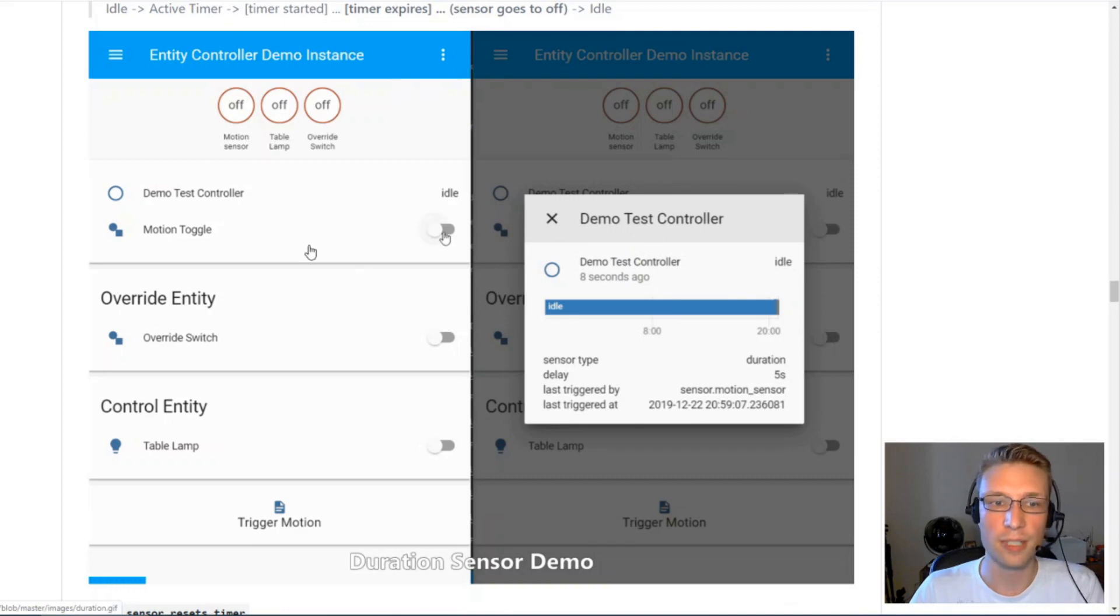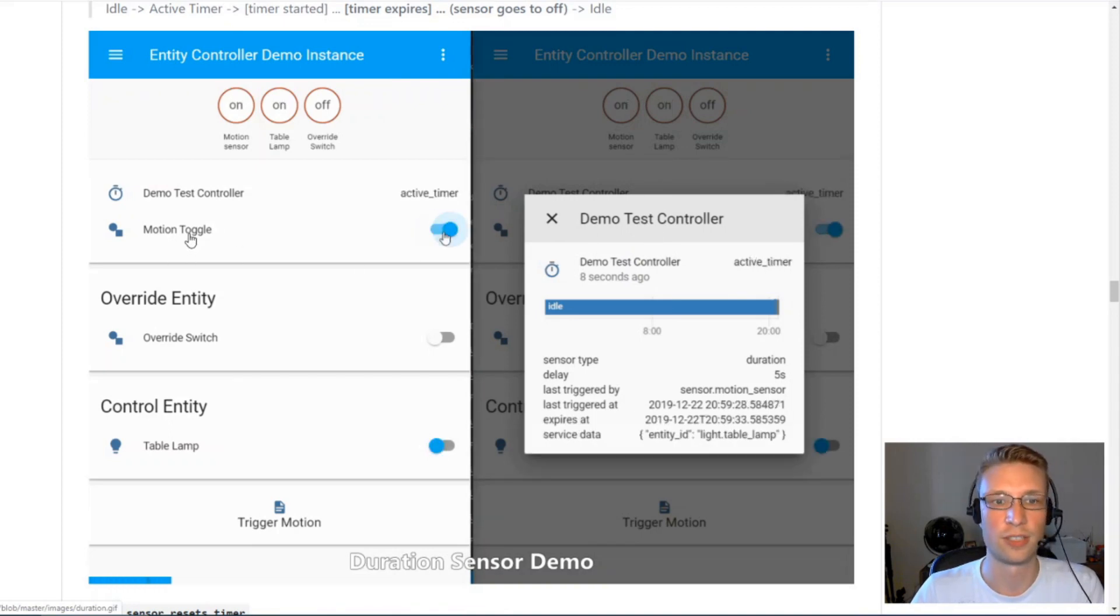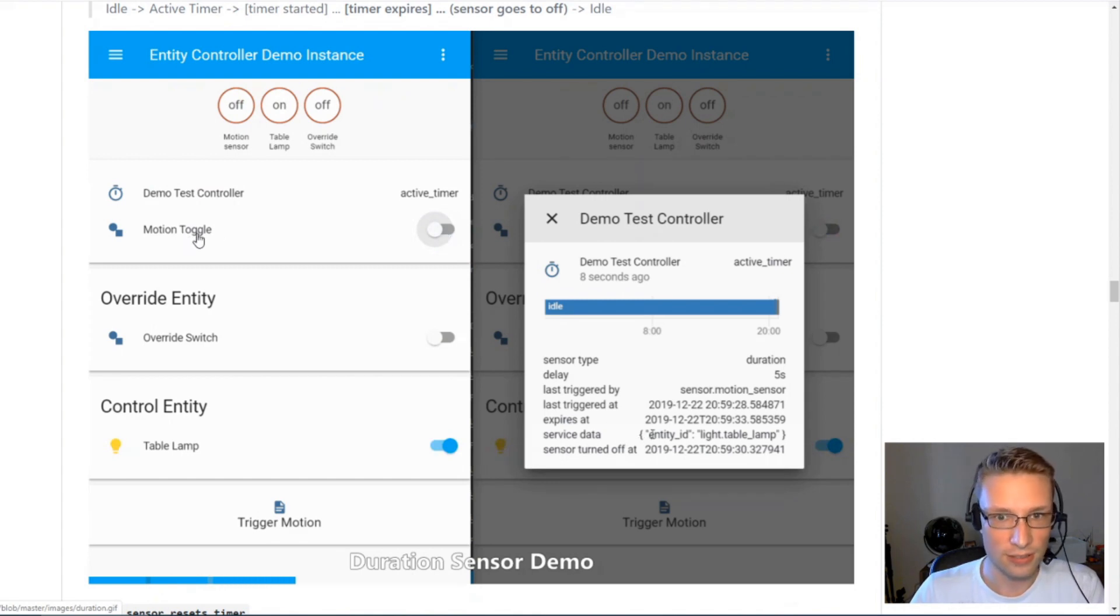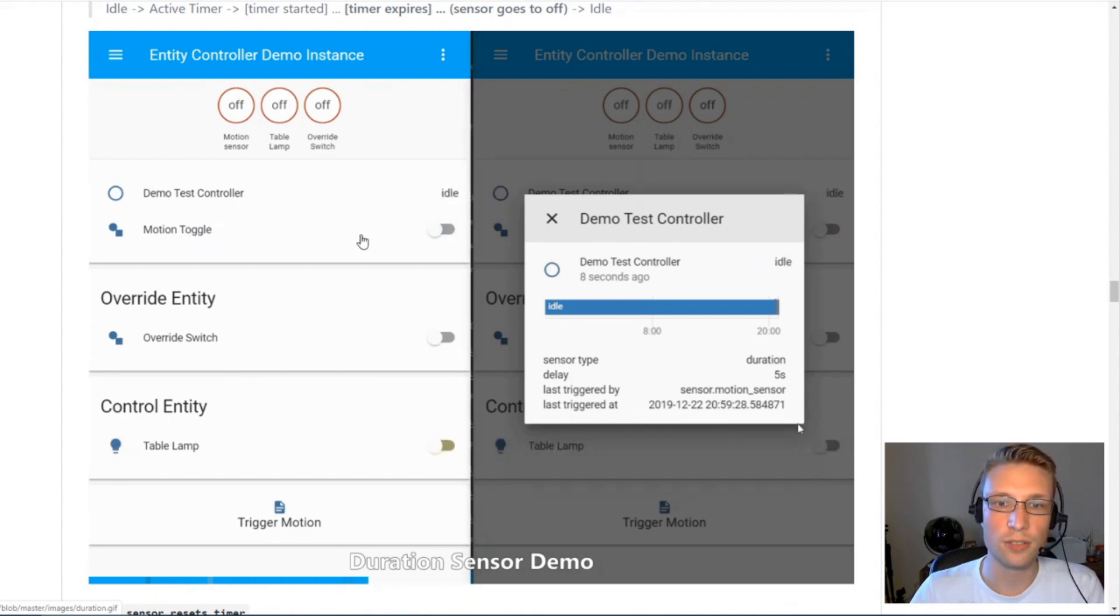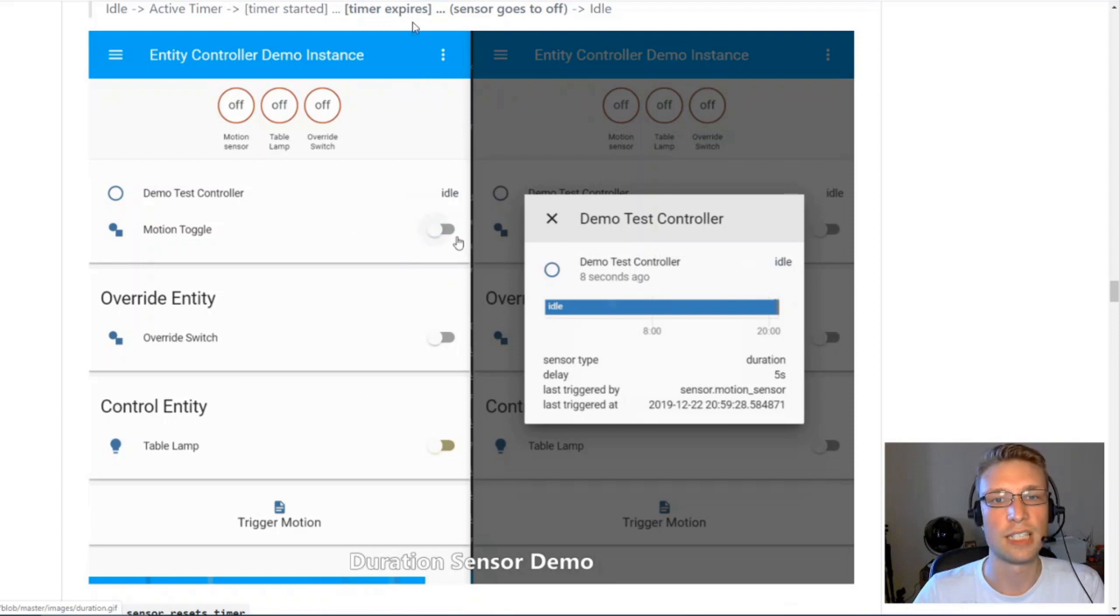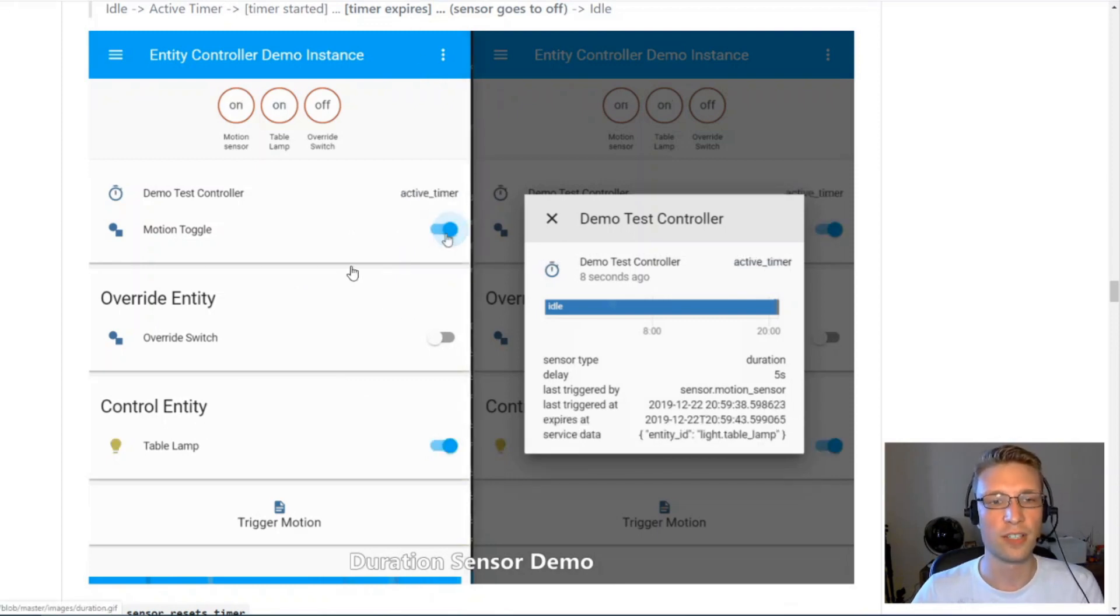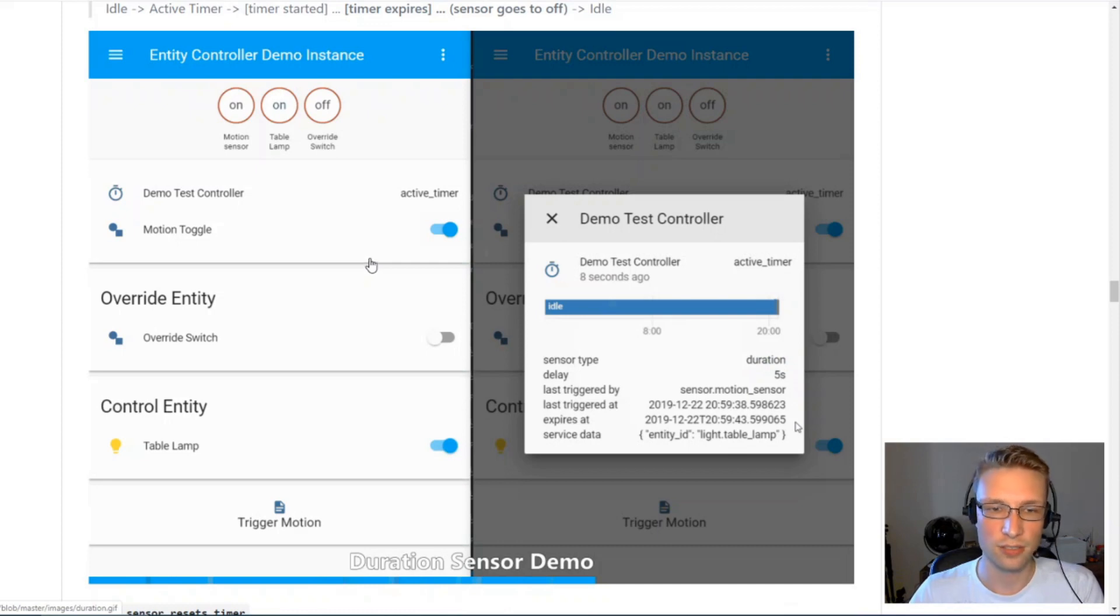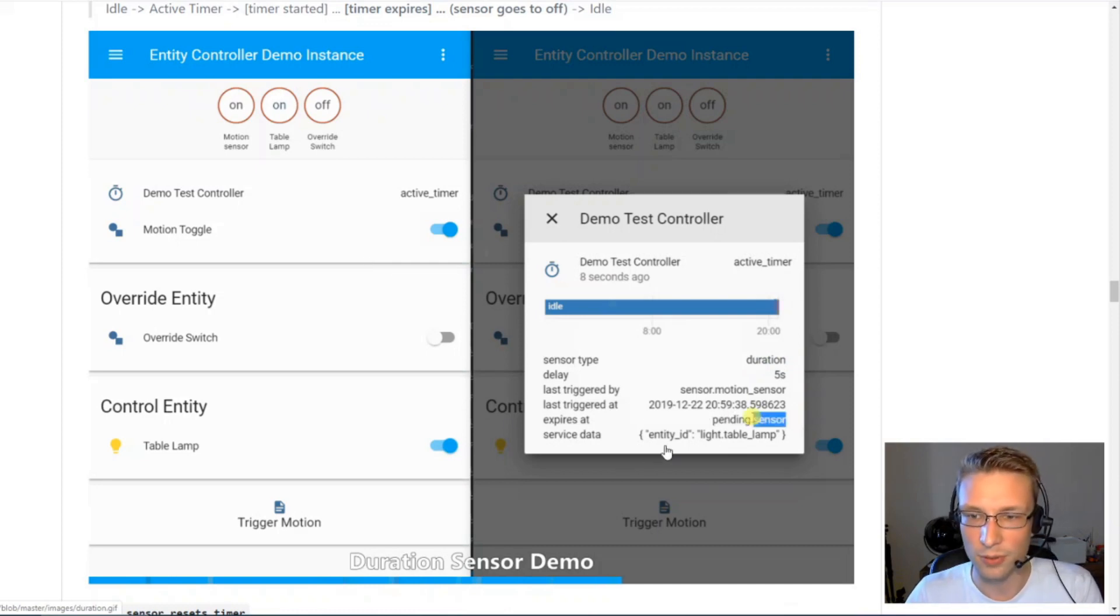With duration sensors, we're directly controlling this entity. We're leaving it on for some time. Motion is on, it's reporting as motion, and you see here, it will expire when the sensor turns off. That's what duration sensors will do. Entity controller will wait until your duration sensor is off, or it will turn off your control entities when the timer expires. Whatever happens last.